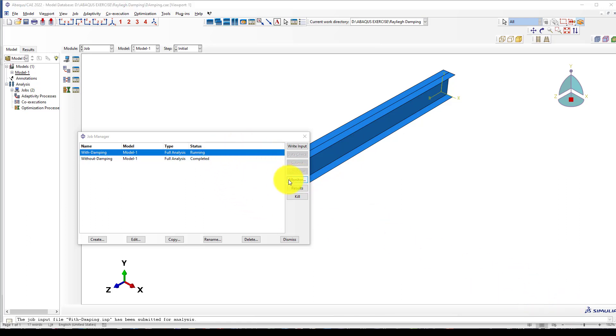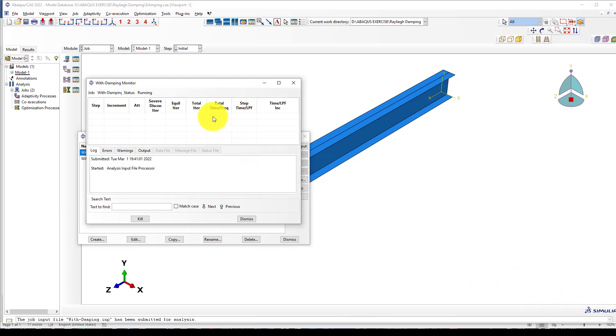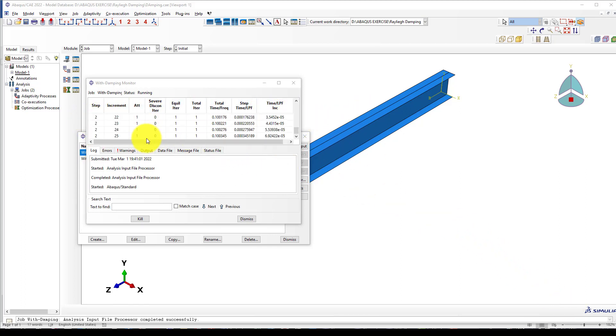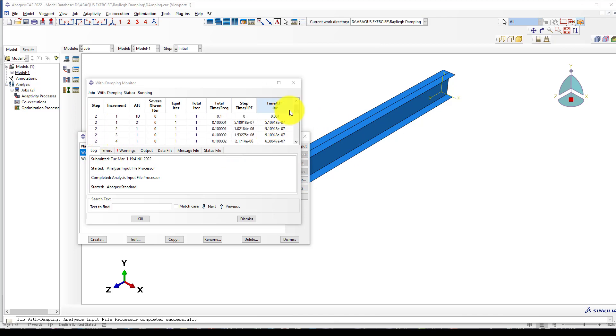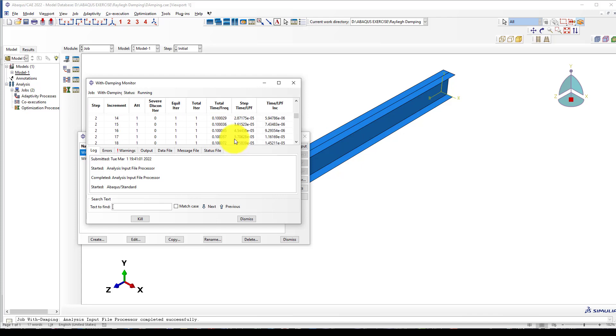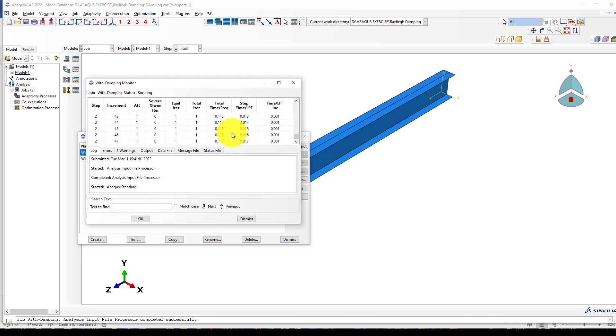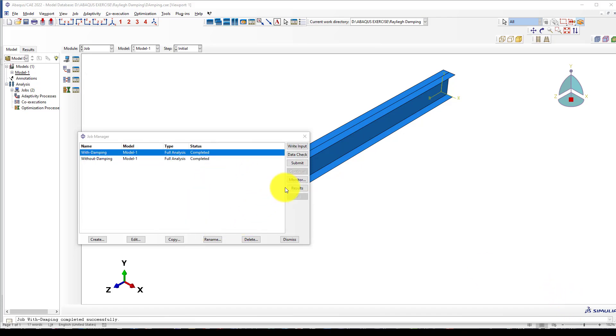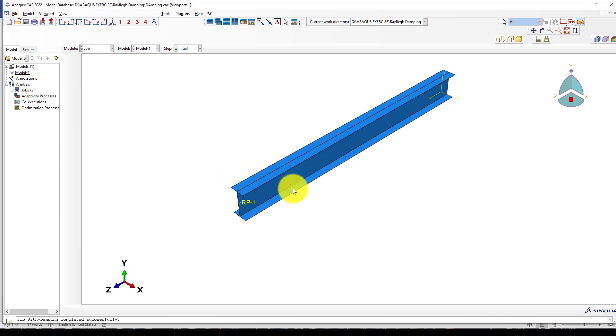Now it's running and I go to monitor it. The first step has started and the load is applied. The second step is now starting to measure the displacement. It will reach to 1 second. Now the analysis is completed and we can go see the result.